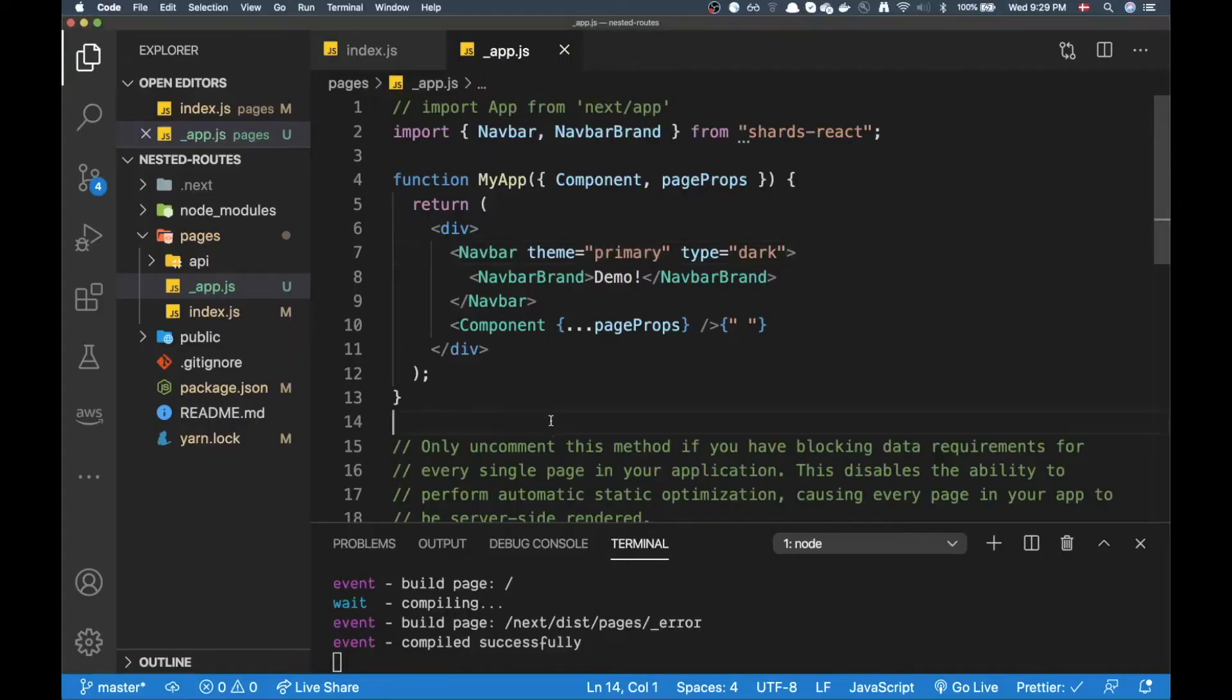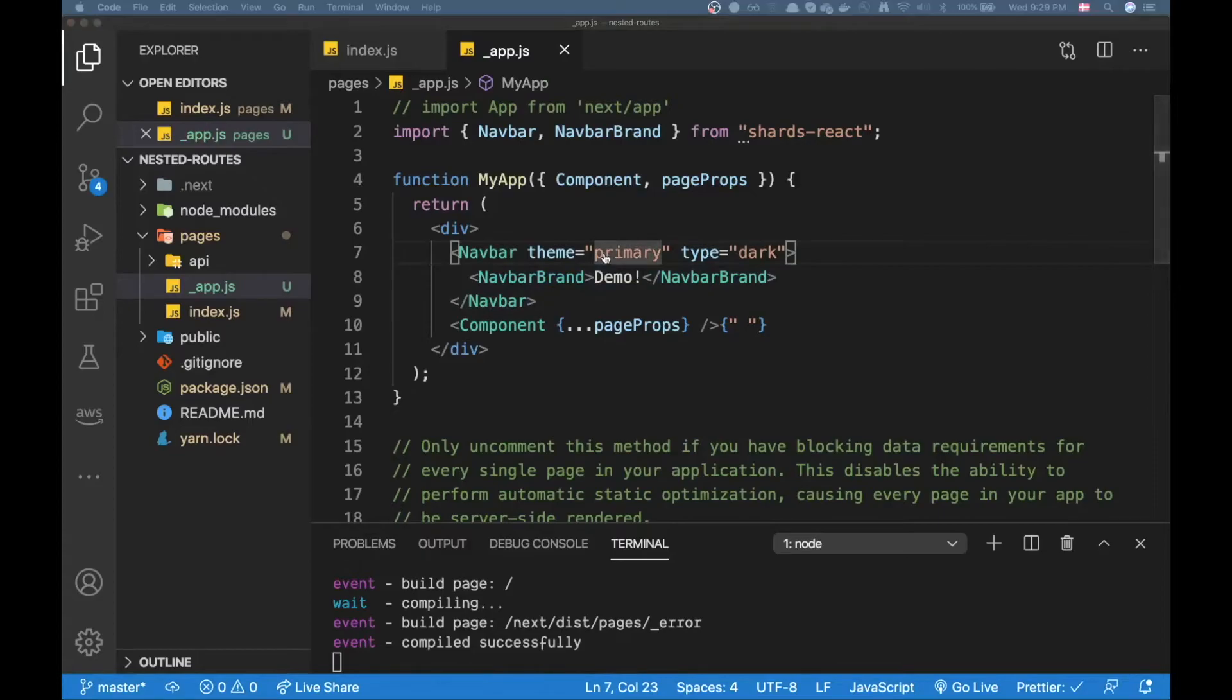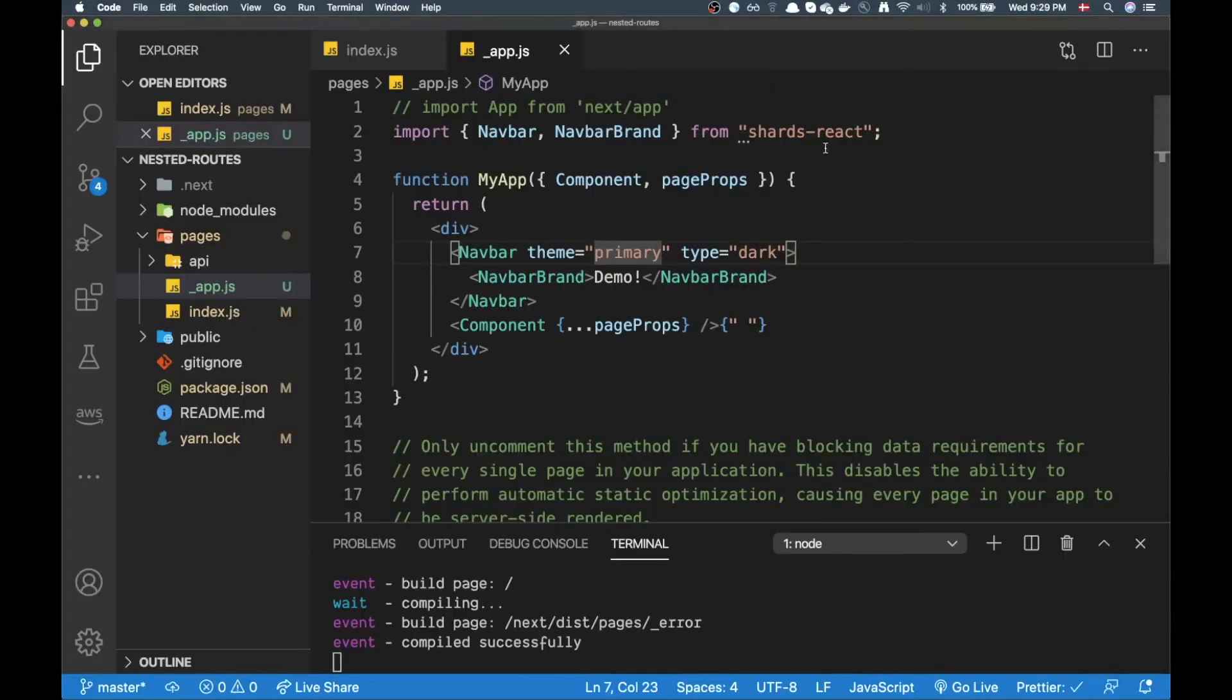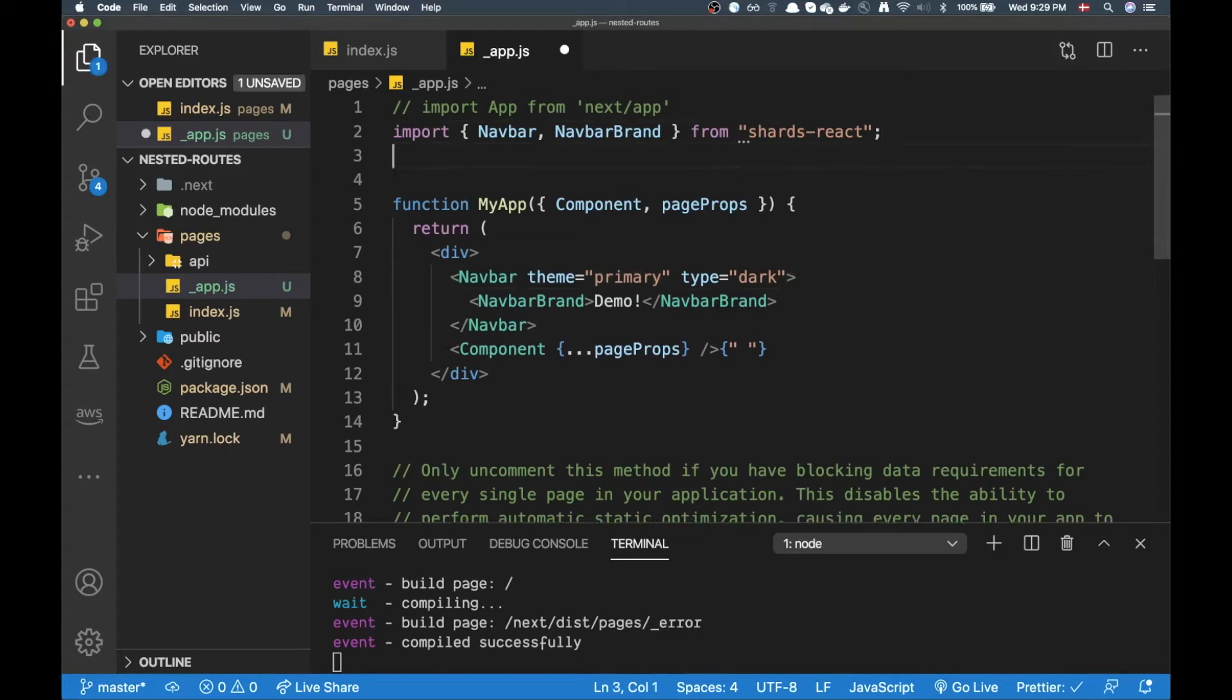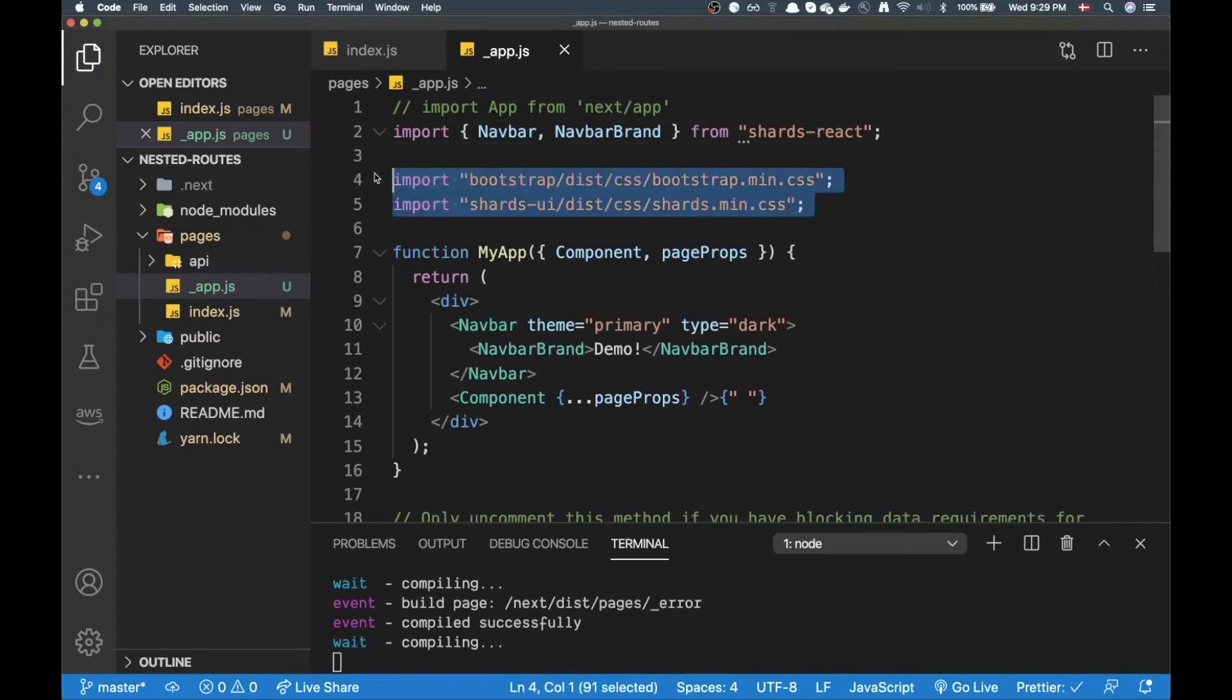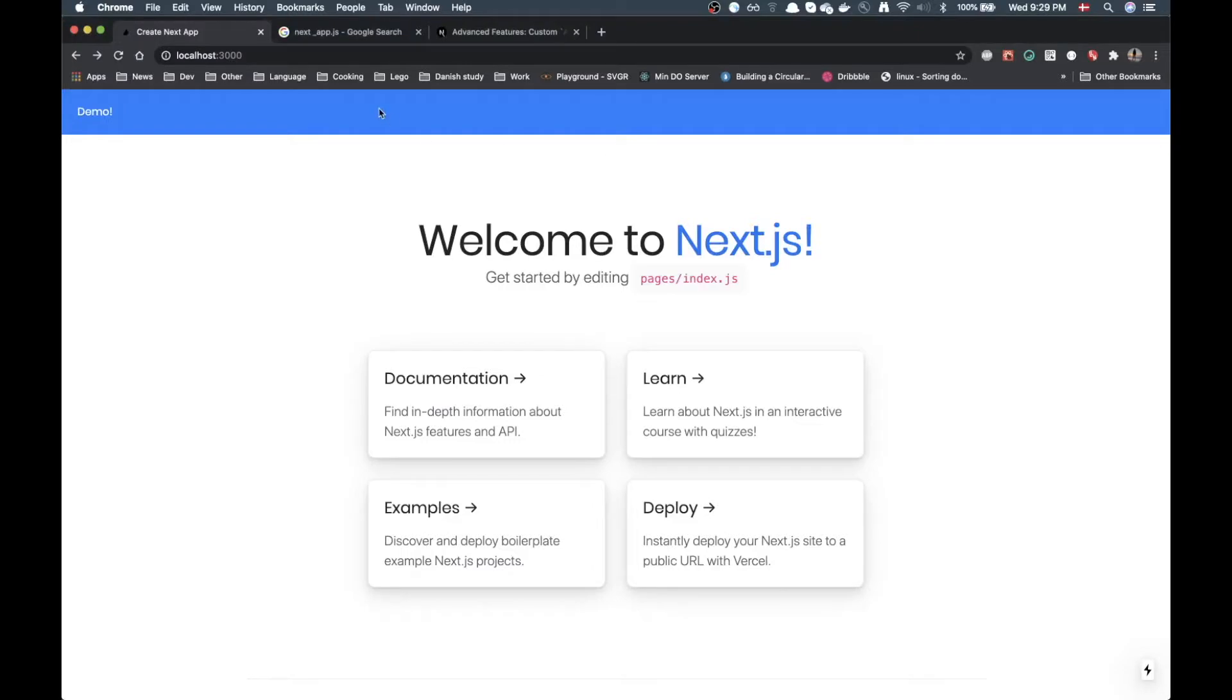All right so I just had to restart the server. Now I get demo up here. All right we don't have any styles yet but if we import the stylesheet required for this library we should indeed see a navbar up here. Okay cool.